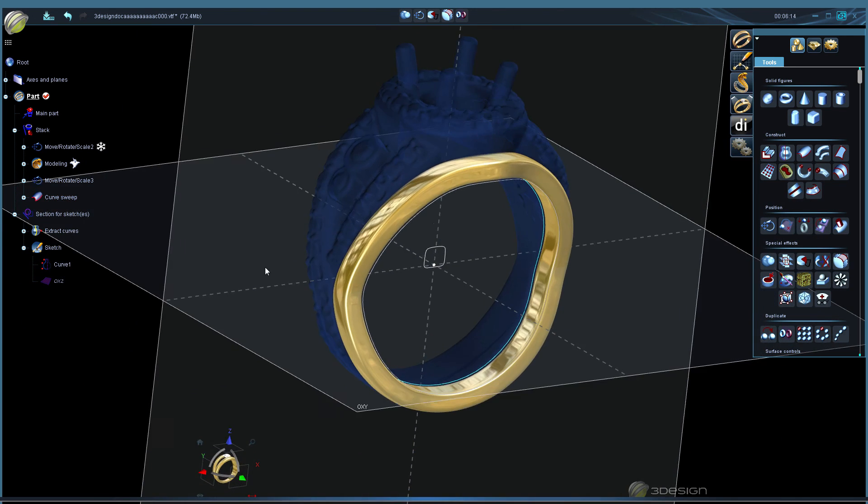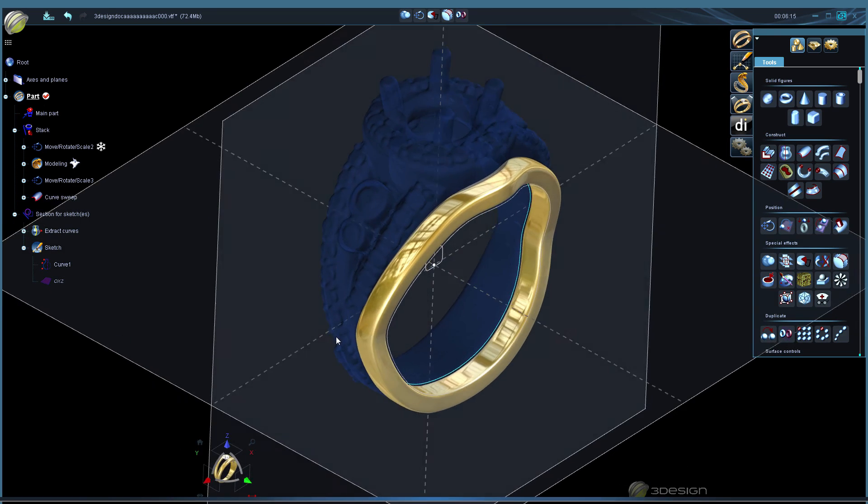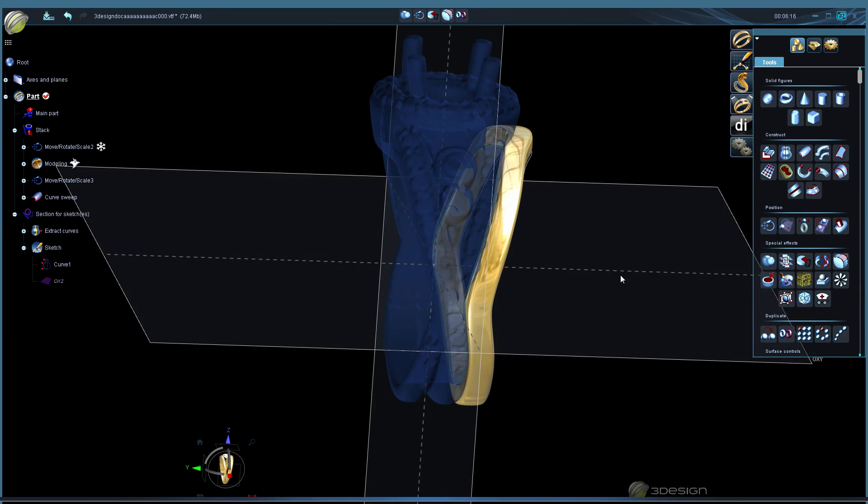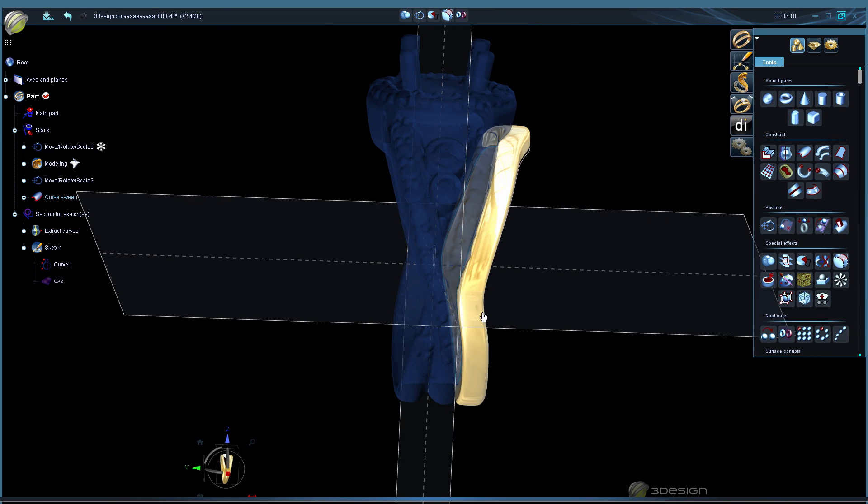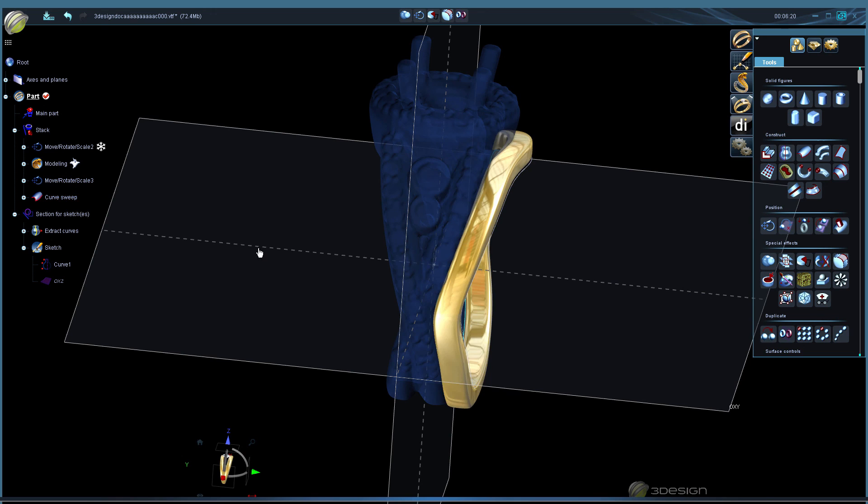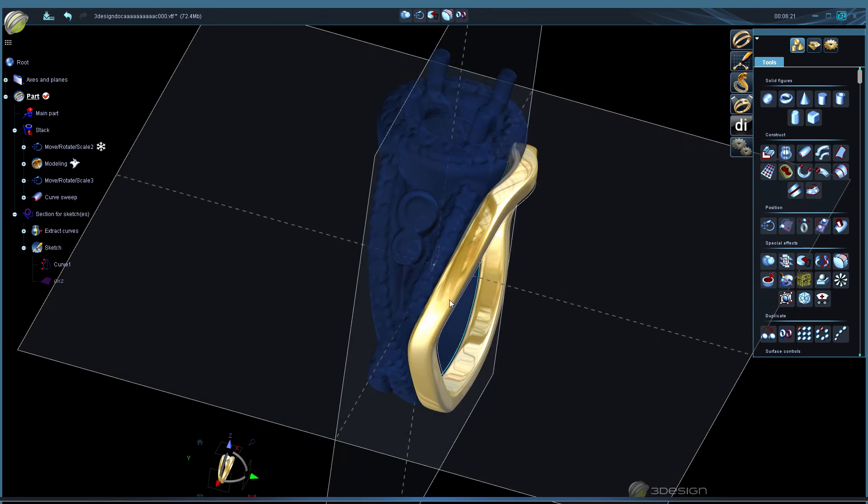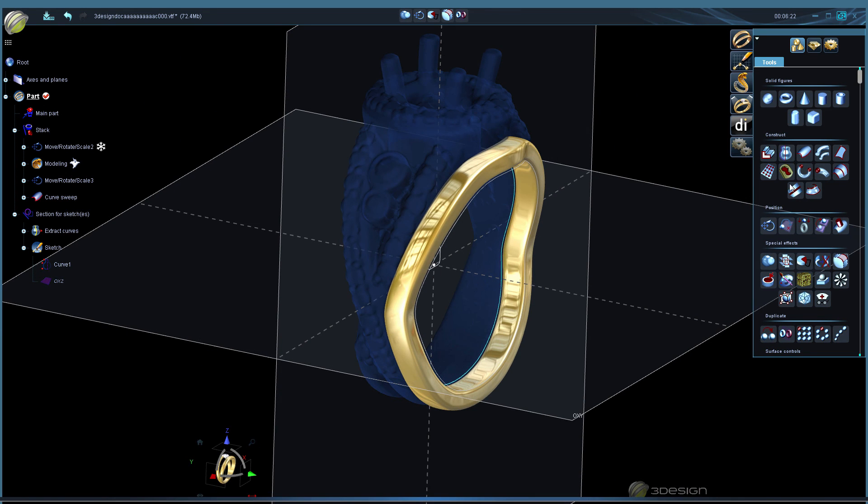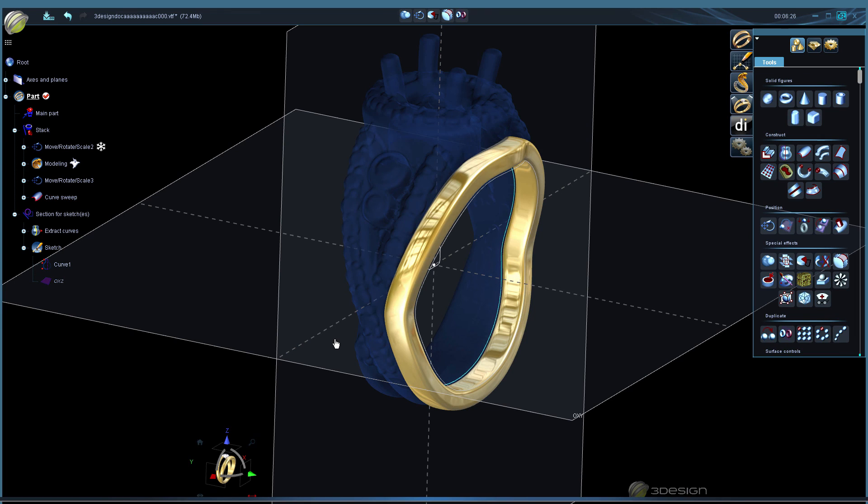So just like that we have our matching shadow band. Now this ring is not a symmetrical ring, so you'll probably want to do that again for the other side. And once you've done that again, back in three design we can run a channel along here, do some microprongs, whatever you want with it.